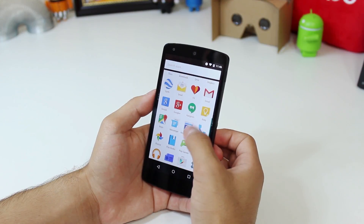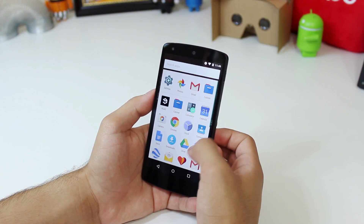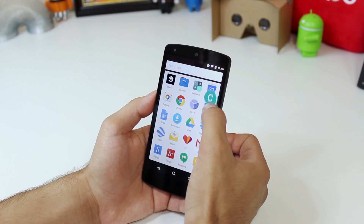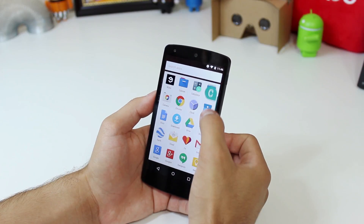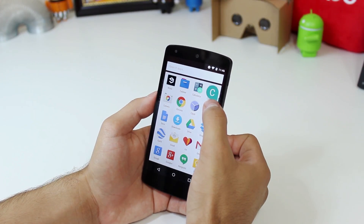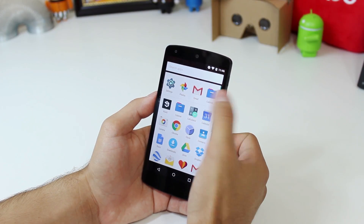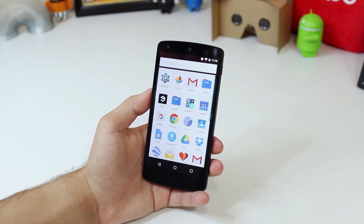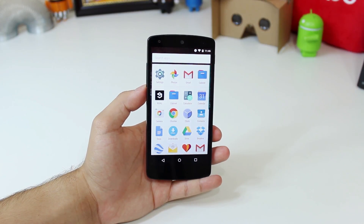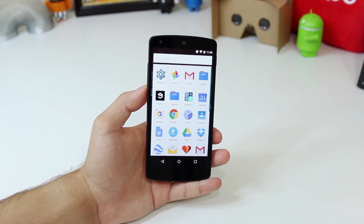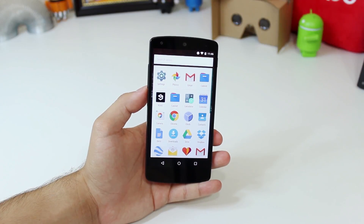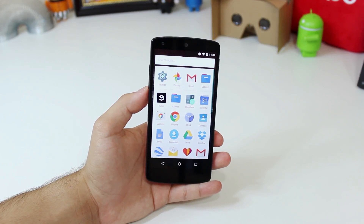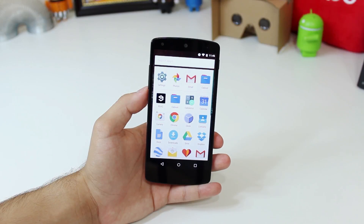First and foremost, and perhaps the most noticeable change, is the app drawer. Gone are those ugly letters that divided up the apps into their respective sections. They've been replaced by this new cleaner, still vertical scrolling app drawer. It looks much cleaner and still has a fast scroll bar on the right side if needed, which is a much better way to handle it. Although I do miss the card style on Lollipop, vertical scrolling does feel more natural.